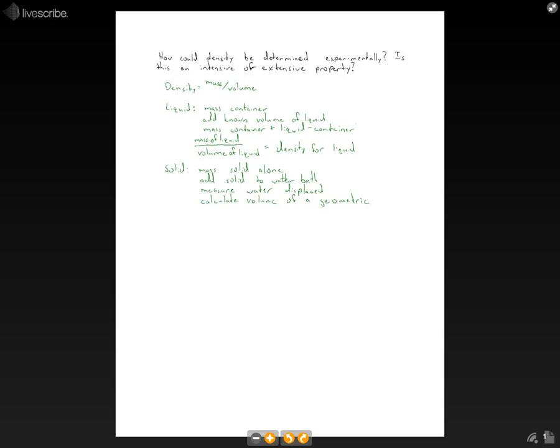So just like before now, we know the mass and we know the volume. So we take the mass of the solid, divide it by the volume of the solid, and that's going to give us the density of the solid.